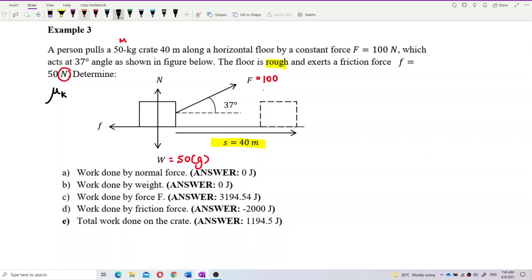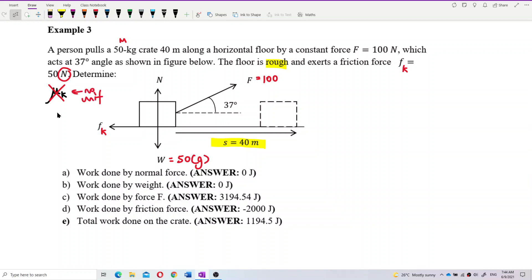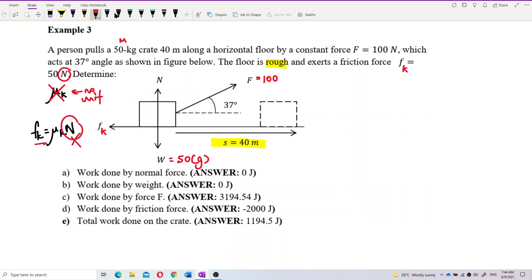Since the object is moving, this is kinetic friction, but they give you 50 Newton with the unit Newton — that means this is a force, not mu-K. If it were mu-K, there would be no unit. So this is easy: you don't need to apply the formula F_k = mu_K × N, and you don't need to find the normal force to calculate friction. You can straight away use the friction value of 50 Newton.